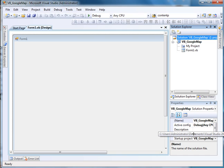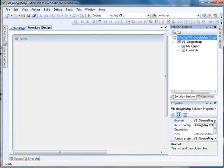And right now, if I click on Path, and you can't see all this, but it says I've got it stored in my Visual Studio 2008 projects folder. And I've called it VB underscore Google Map.